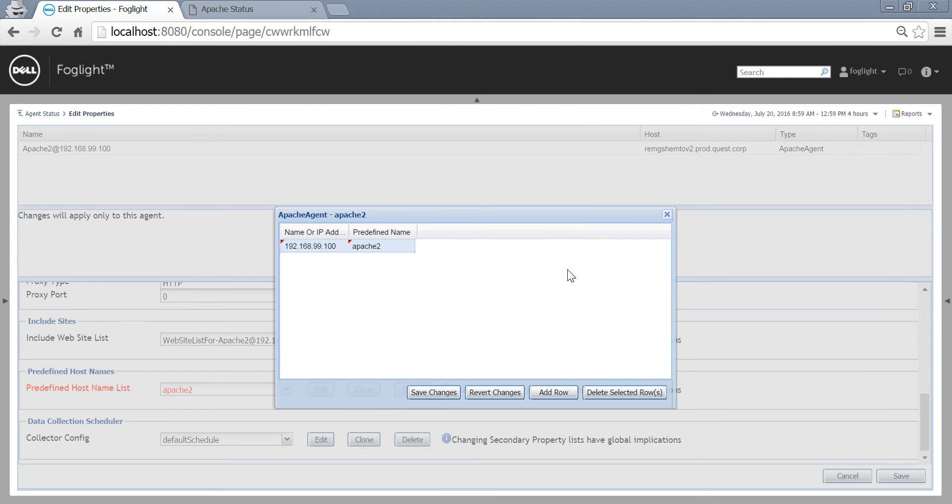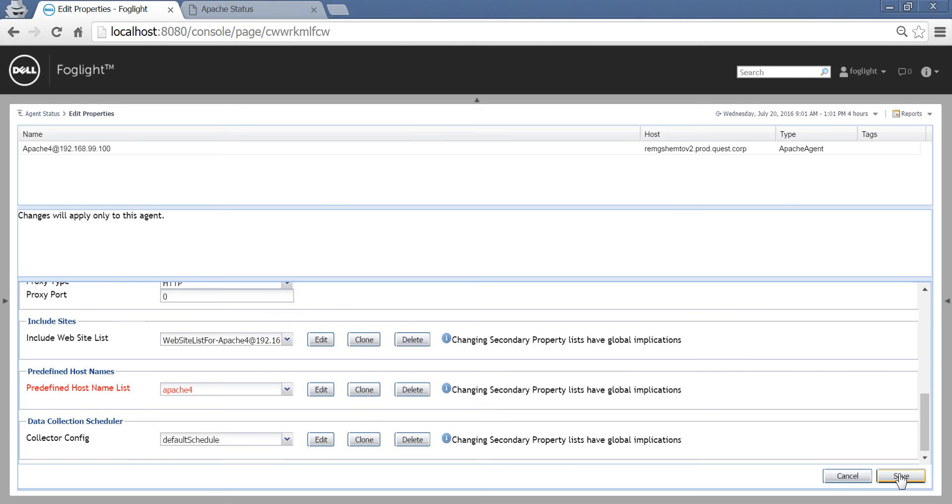These are the settings for Apache 2. These are the settings for Apache 3. And these are the settings for Apache 4. Don't forget to press save after modifying every agent.